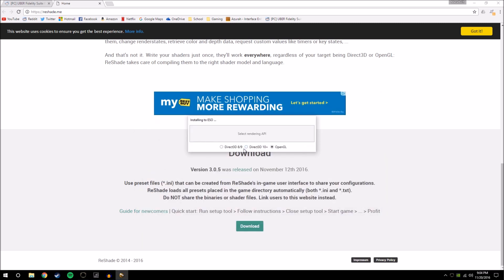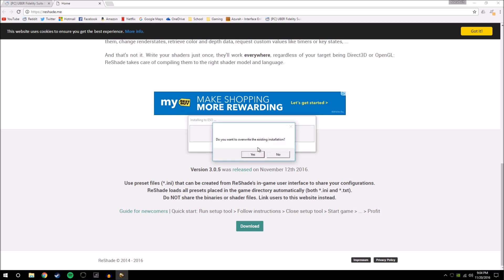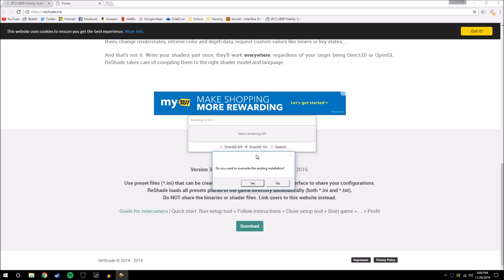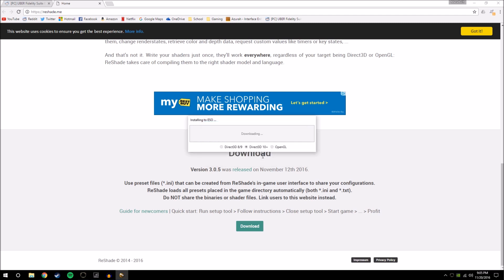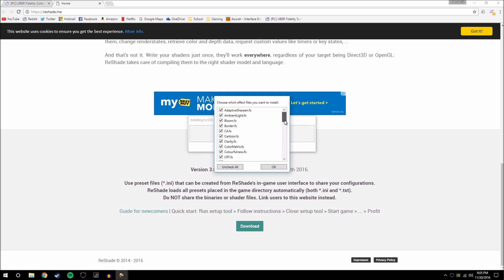Double click on that to select it and then select your rendering API. This mostly depends on what type of graphics card you have. I went with Direct3D and it worked perfectly fine. If you're running an older graphics card, you'd probably want Direct3D 8 or 9, or you can try OpenGL. When it asks you if you want to download a collection of standard effects, say yes. It will finish installing quickly and bring up a menu with all the effects checked. Click OK.